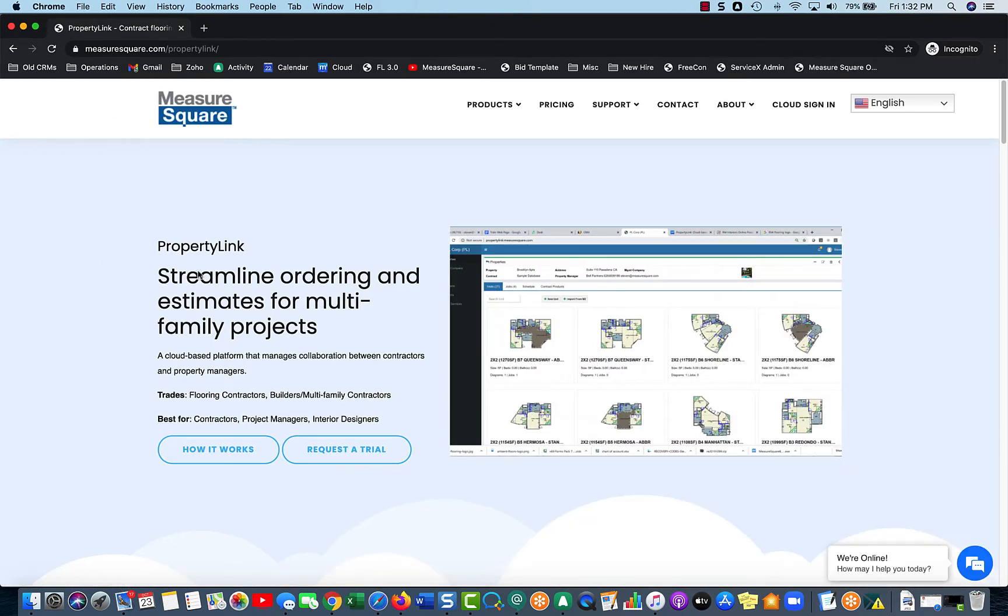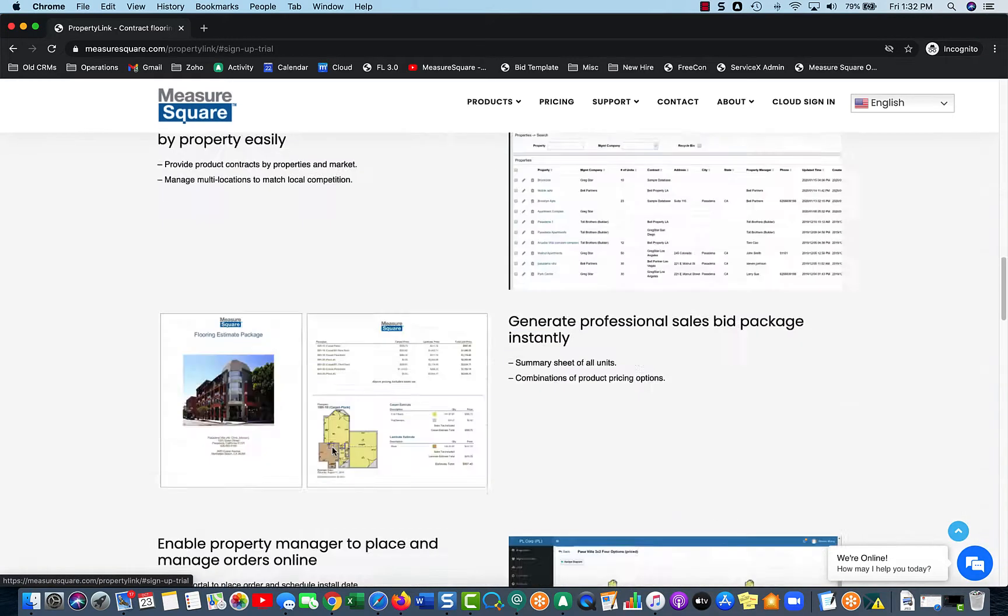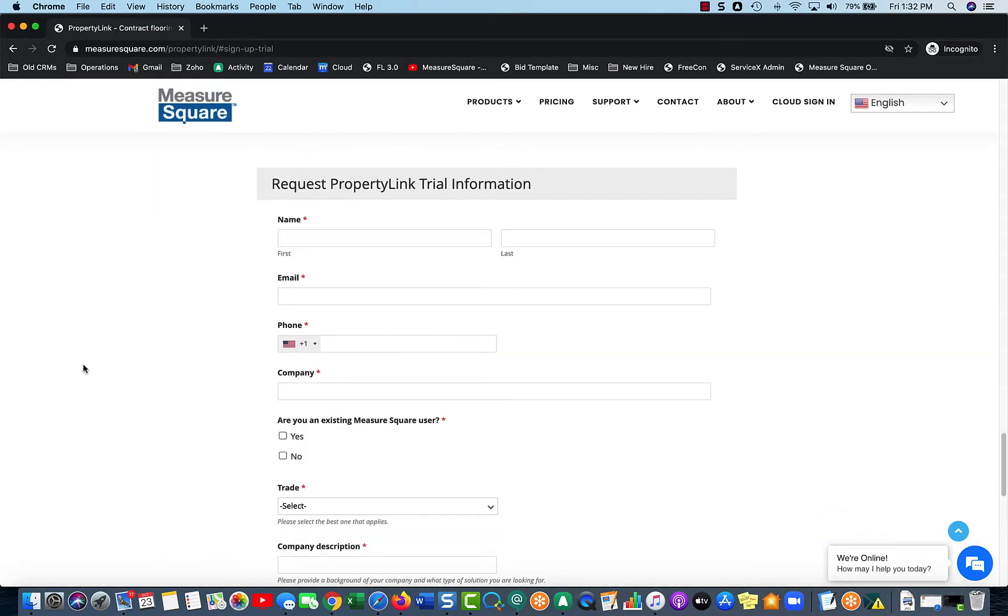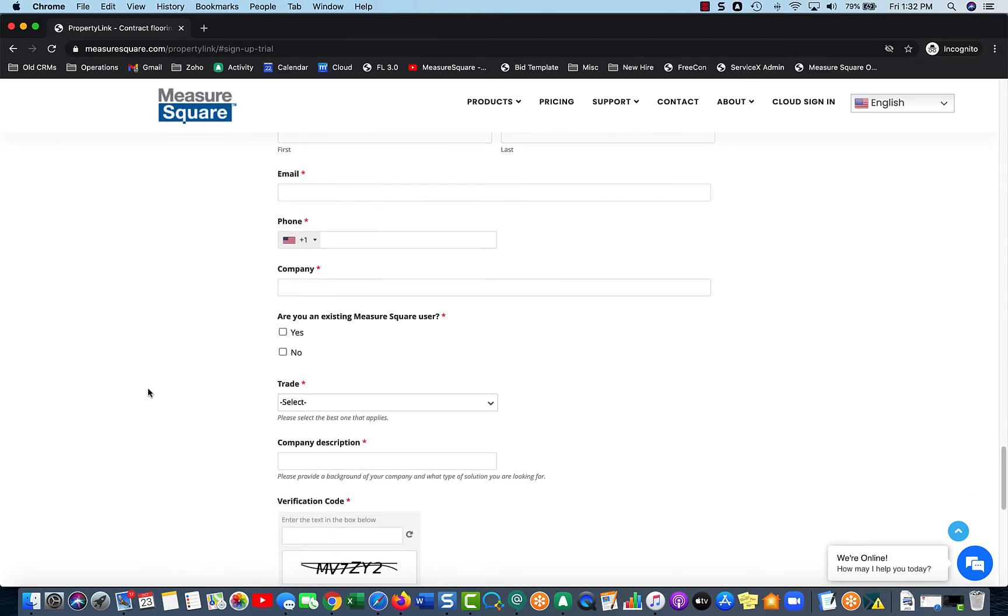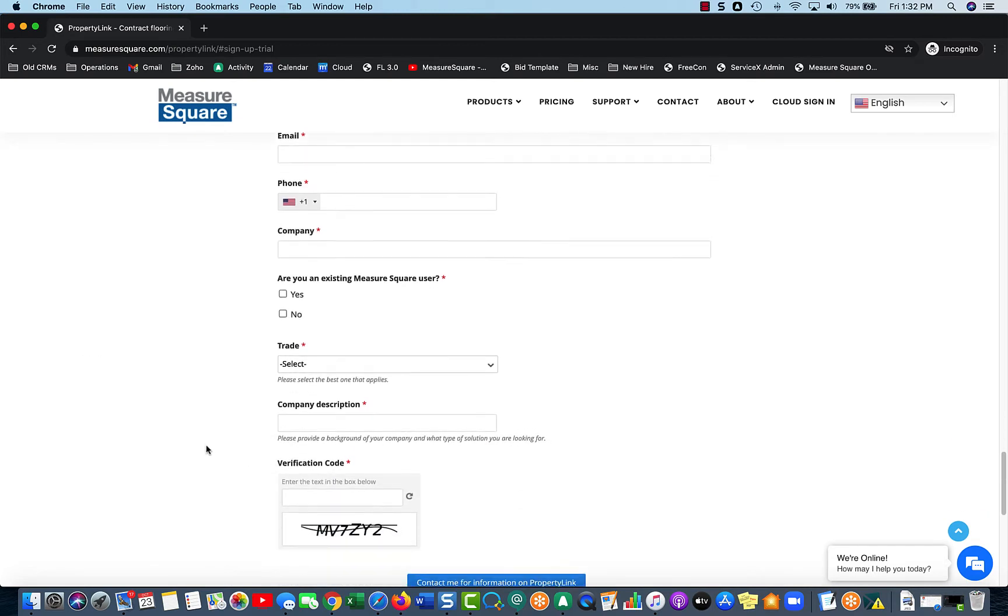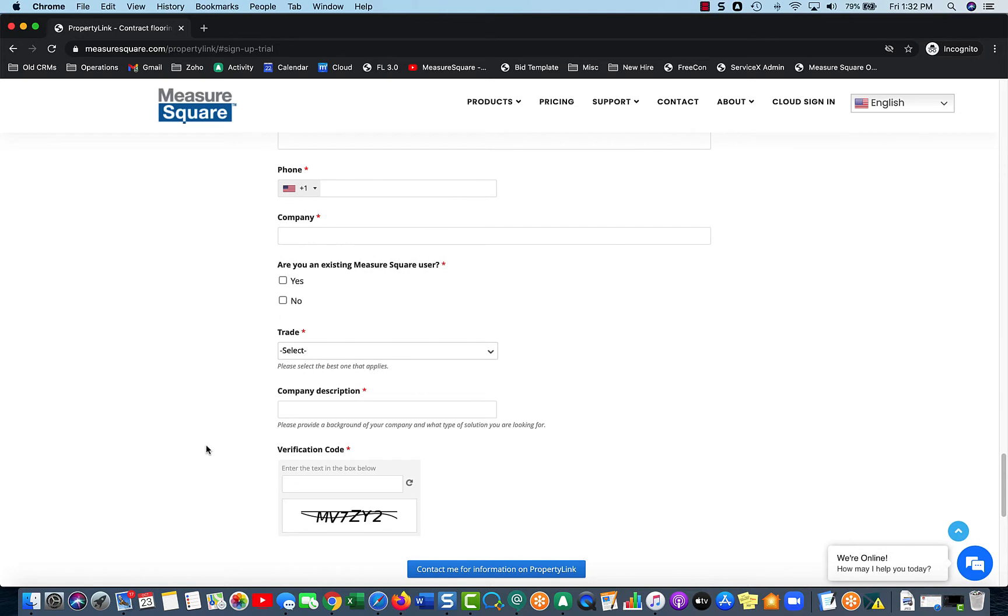Then from here, just select Request a Trial, and there'll be a simple form for you to fill out. Please fill out every section in here, including your company description, so we have a better idea of what you're trying to accomplish.